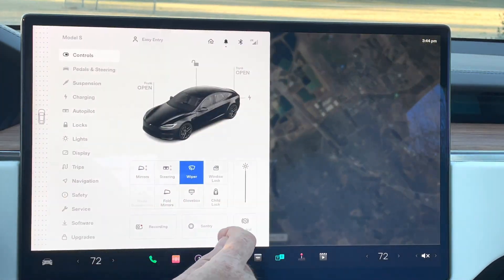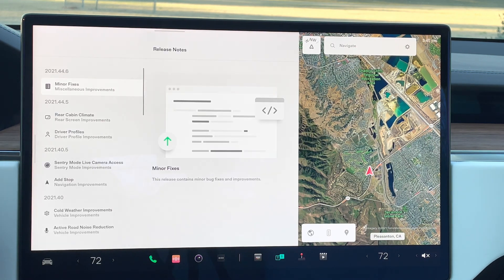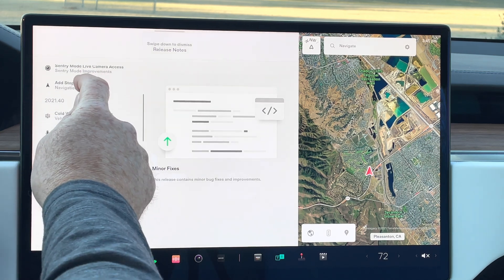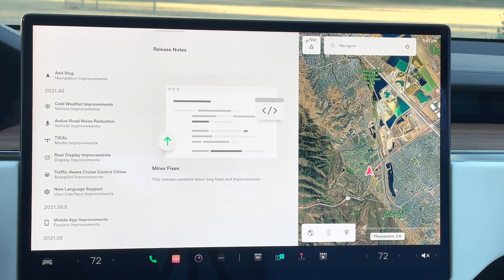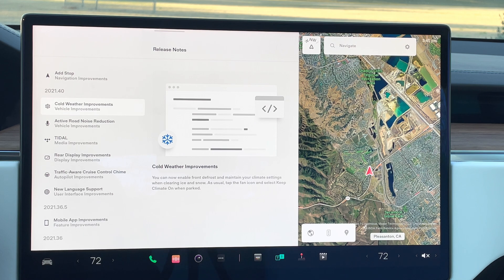That feature I really like — I think that's going to be very handy. Next is cold weather improvements. This allows for better defrost capabilities and a couple other key things. You can also set these to run while the car is parked, so it can stay warm while you're parked — really nice if you're just running in to grab a coffee.